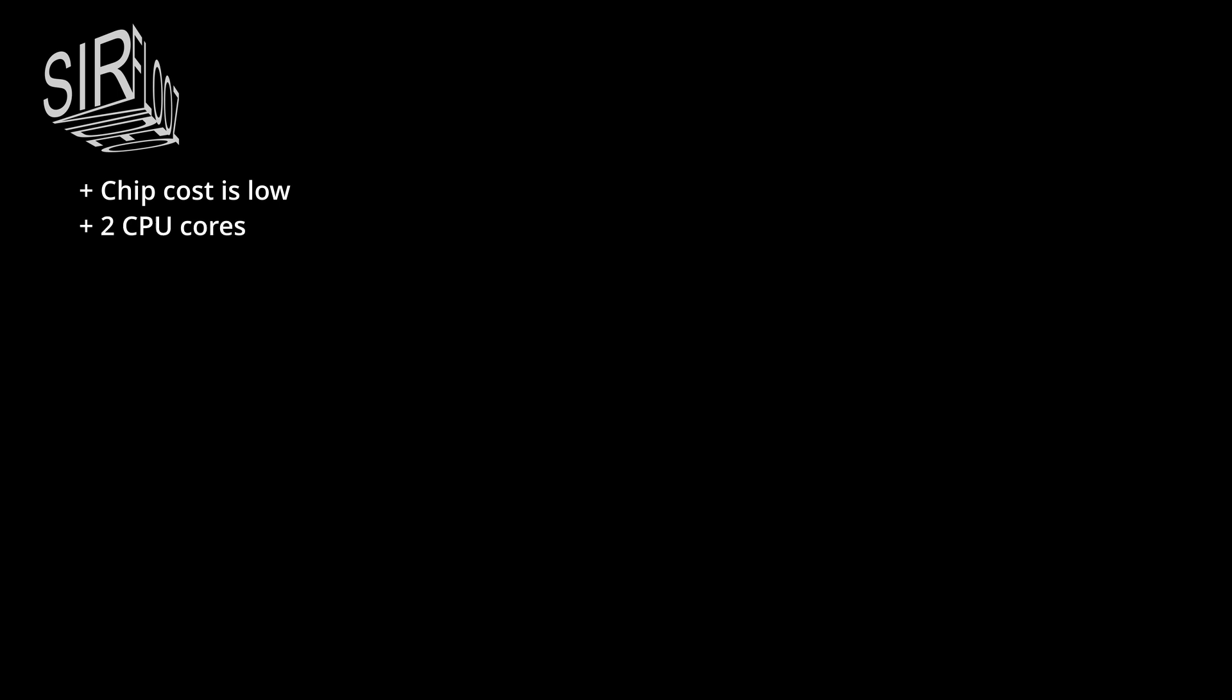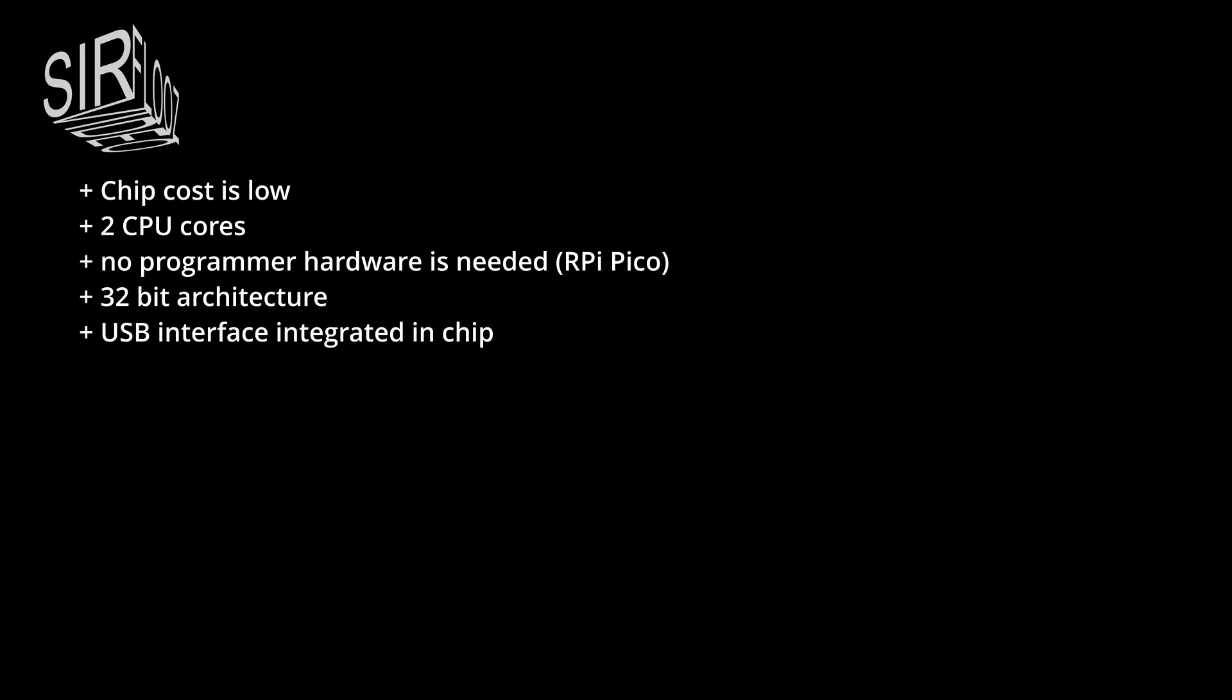The chip cost is lower than one US dollar per part. The part has two CPU cores which is really fascinating. No programmer is needed due to the integrated USB hardware. And when mounted on the Raspberry Pi Pico you can program it by USB. It has a 32-bit architecture which makes it suitable for higher numbers. It has a USB 1.1 interface on board. It has programmable IOs which makes it suitable to adapt to other interfaces which are not supported.